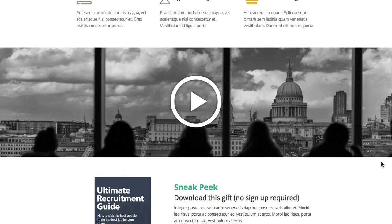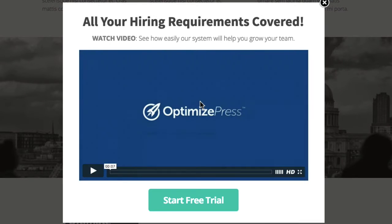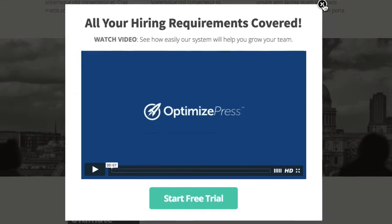Going further down, we've used a full background image in the row with a large play button in the center. If you click the play button, it opens up the overlay optimizer where we've added a video with a headline and a supporting headline underneath, plus that same call to action button color tone below the video. You could get people to watch the video and then click through to another landing page, offer, or sales page.